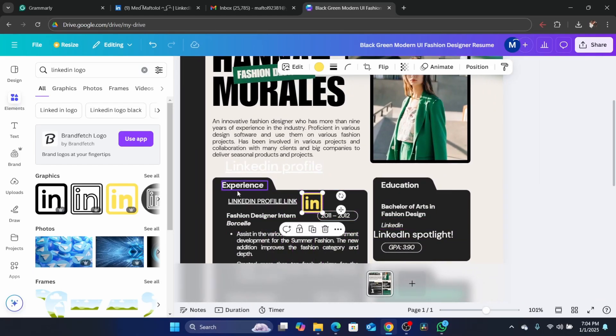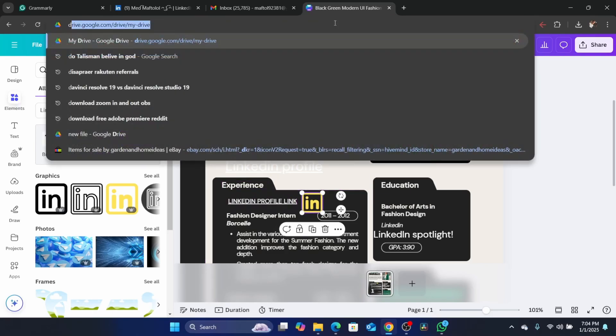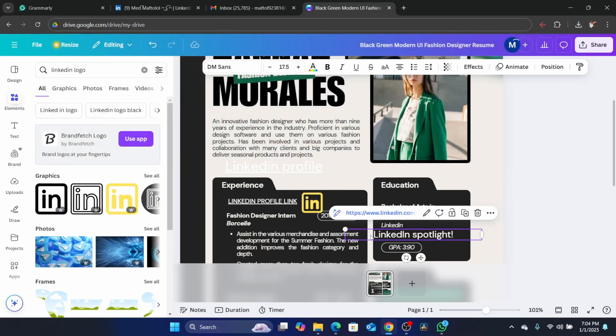As you can see, this is clickable. If someone clicks on it, it's going to take them directly to your LinkedIn profile.